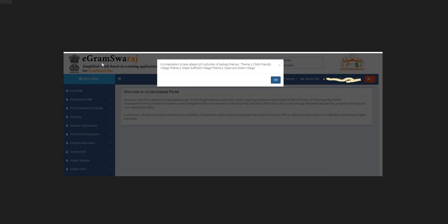I am going to enter the GPDP. It is mandated to take at least 50% of the activities of Sanklap team. Team 3, Chalpanli Village. Team 4, Water Subction Village. Team 5, Green Green Village. So, this is the plan.